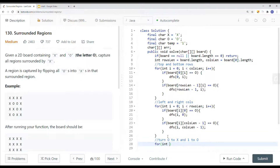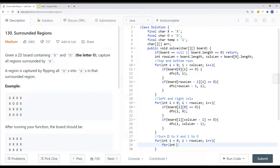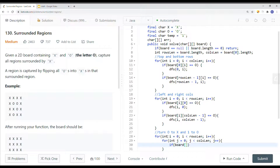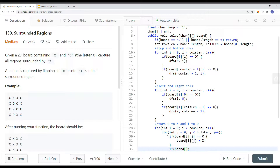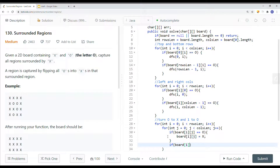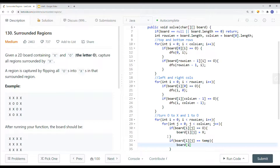Then we do the final linear search with nested loops over all rows and columns. If board[i][j] equals O, we set it to X. If board[i][j] equals the temp variable (character '1'), we turn it back to O. This completes the transformation — remaining O's become X, and the temp-marked O's are restored.